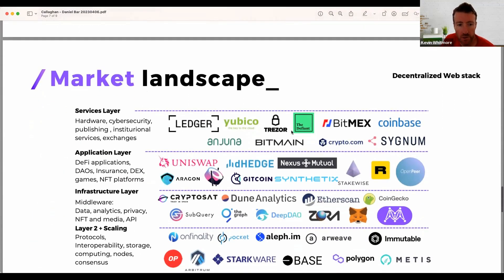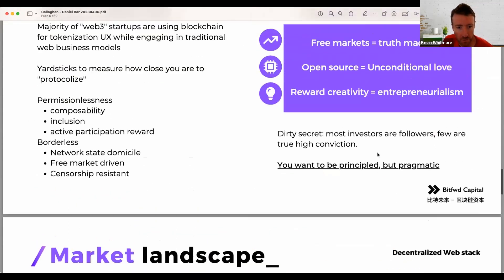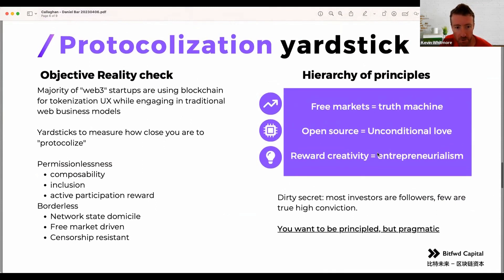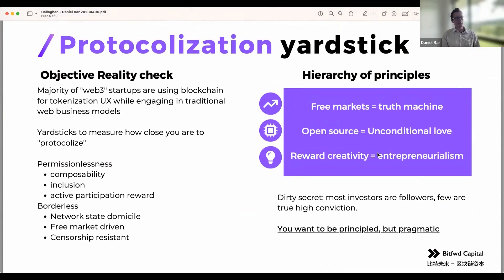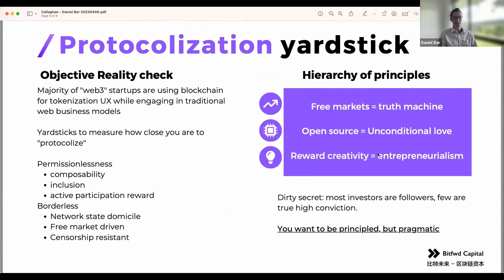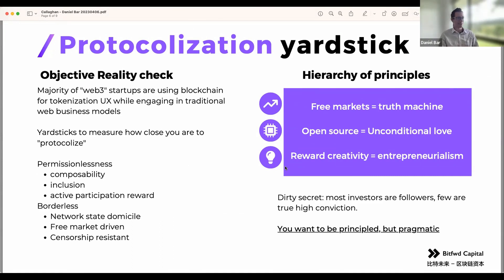Question from Will: do you see a difference between permissionless/composability and open source? They are very intertwined. When something is open source, depending on the licensing scheme — because even within open source there are more or less permissive licenses — there is already a lean toward permissionlessness. Open source work is permissionless in principle.